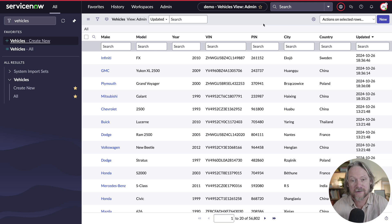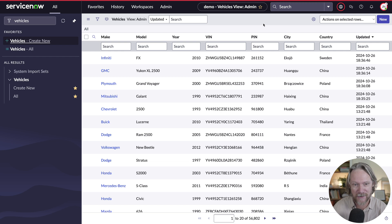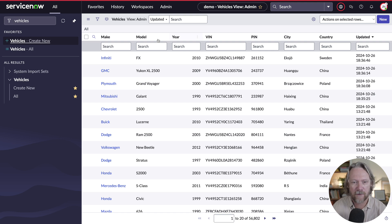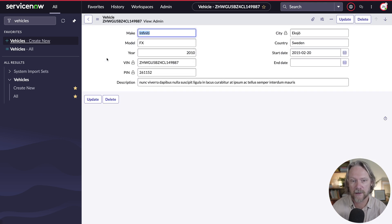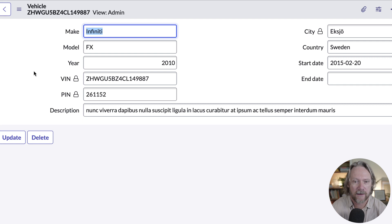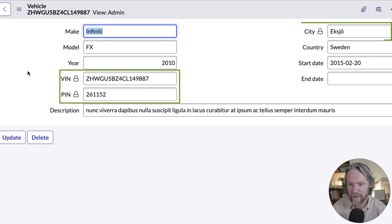For these demonstrations, I'm going to go back to my vehicles application that I've used in previous videos on my channel. I have a table here called Vehicles with quite a lot of records. If we open up one of these records, we can see that I've encrypted three of the fields: the VIN (vehicle identification number), a PIN, and the city.